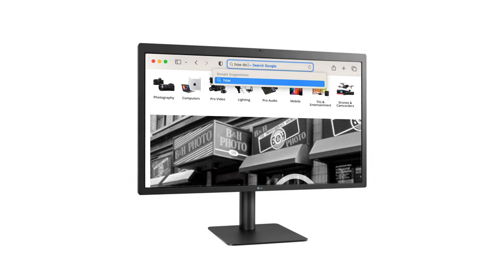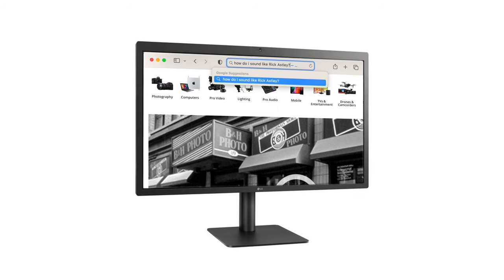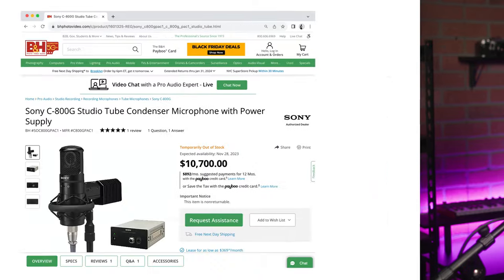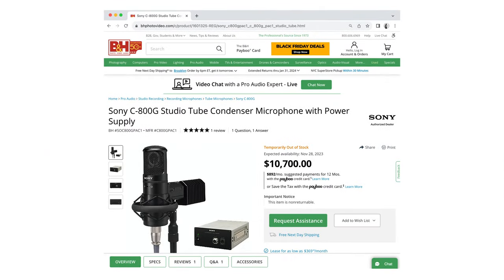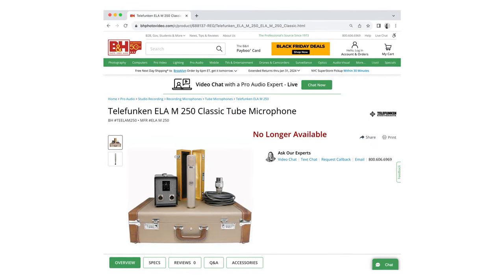Have you ever found yourself wondering how a particular artist achieved a certain sound on a recording? So much so that you end up going down the rabbit hole of forum posts, books, interviews, and YouTube videos only to discover that the microphone central to the sound is either way beyond your budget, or even worse, made of unobtainium.